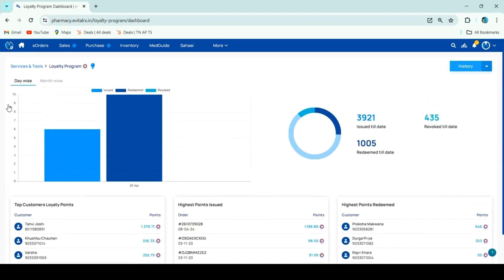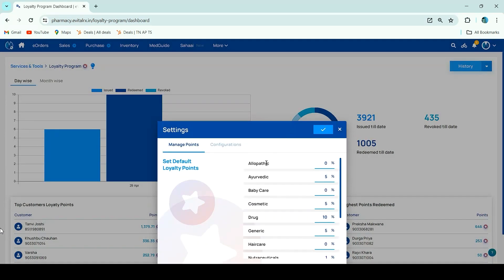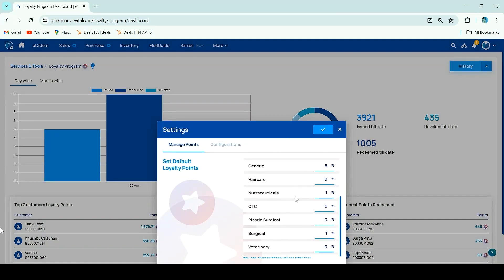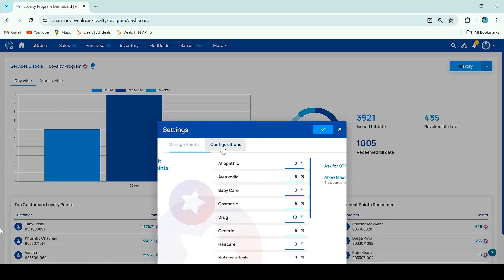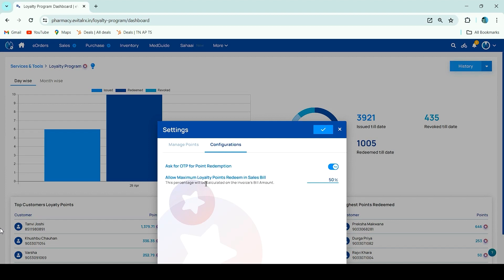Here you can view your loyalty points settings. You can check your loyalty points and configure them. There are two options here. If customers want to redeem loyalty points, you can select the options.